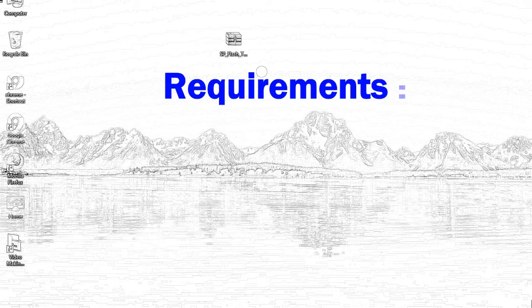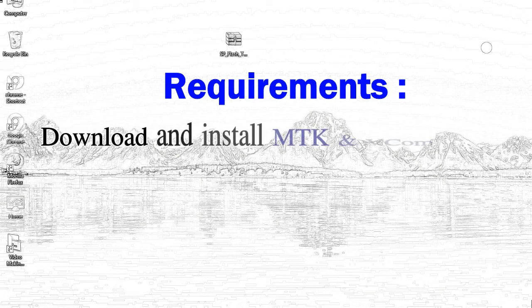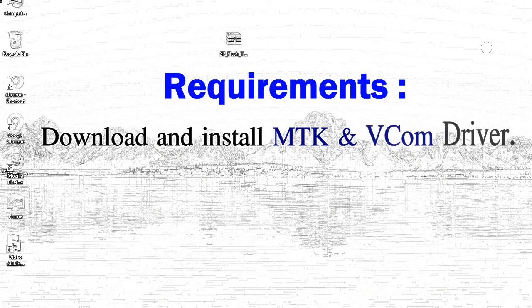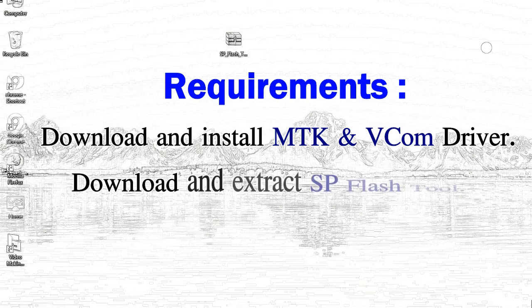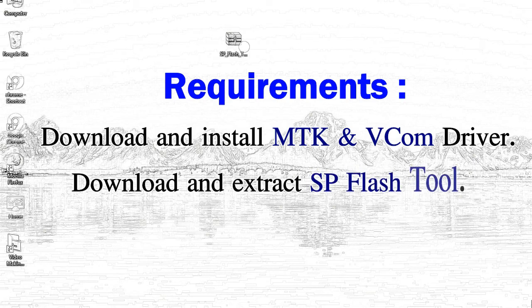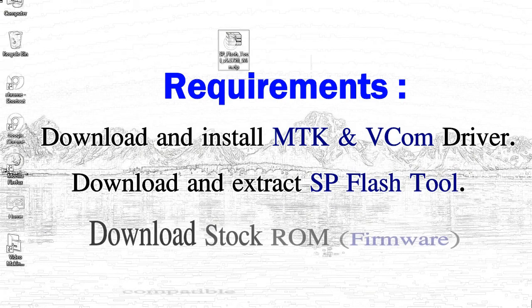Requirements: First, download and install MediaTek driver. Second, download and extract Smartphone Flash Tool.